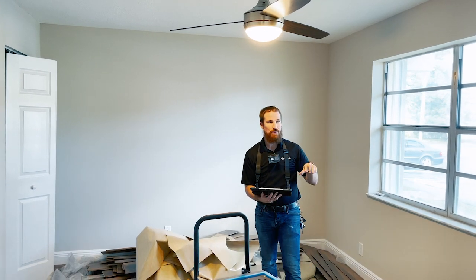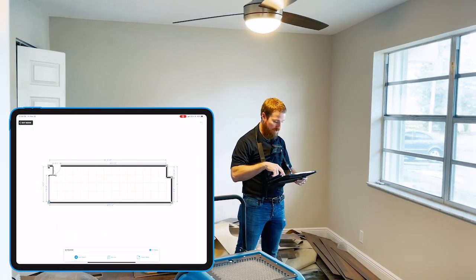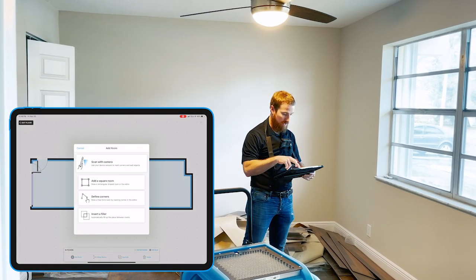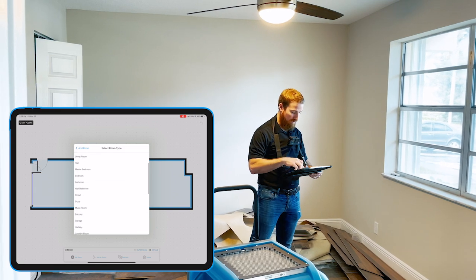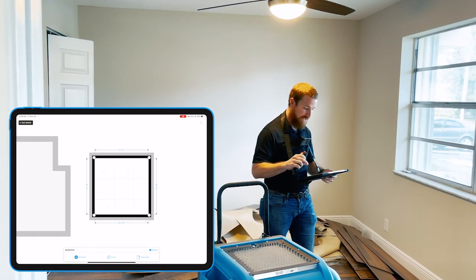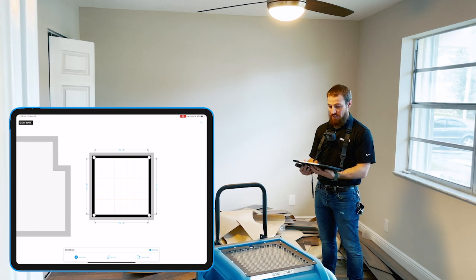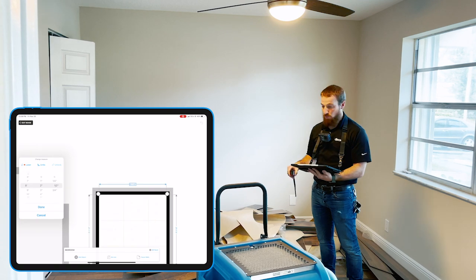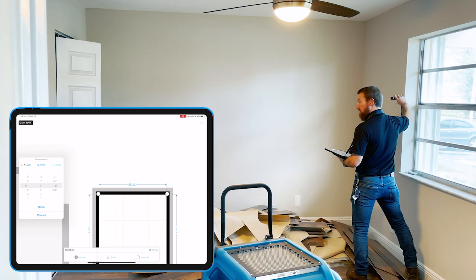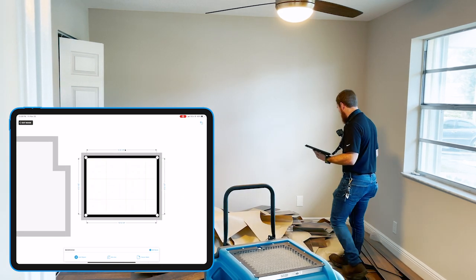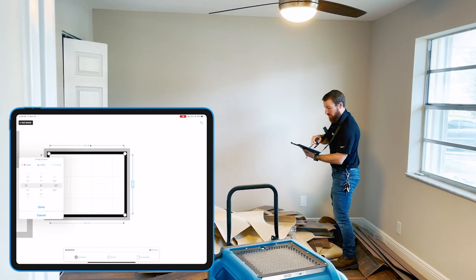Now we're in the second room — this is going to be the guest bedroom, the front facing bedroom. Same process: we're going to add a new room. We're going to add a square room and refer to this as the bedroom. For a relatively small room with four square walls on all sides, I'll use the add square room tool. I'll hit one corner, then take my Leica meter and measure across to the other side, and it will automatically adjust the measurements respectively. Then I'll go to the other side and get those measurements as well.